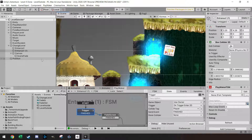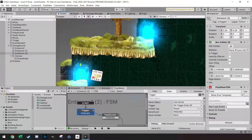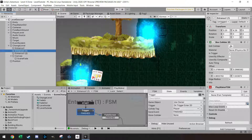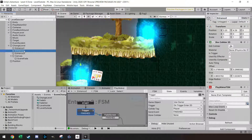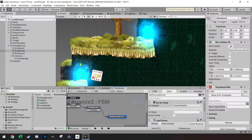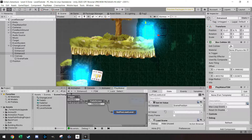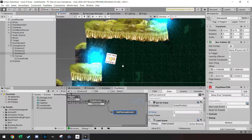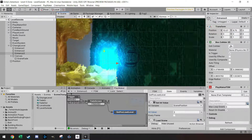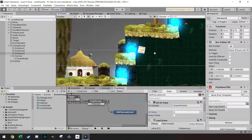Now I can duplicate this entrance with Ctrl+D and drag the duplicates to the other exit positions, naming them accordingly. For the second exit I change the global value to two, and for the third exit I set it to three. So we now have three exits each setting a different scene position value — one, two, or three.